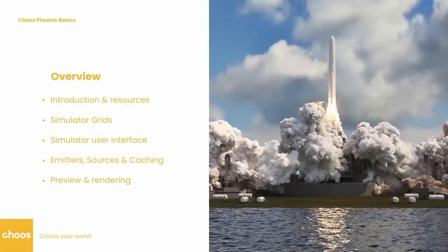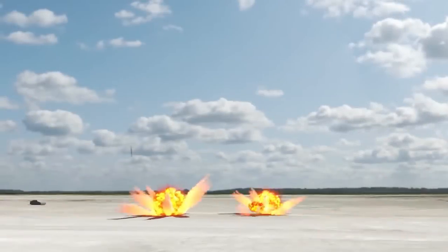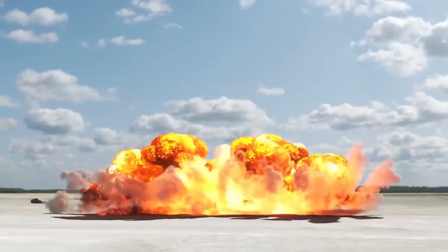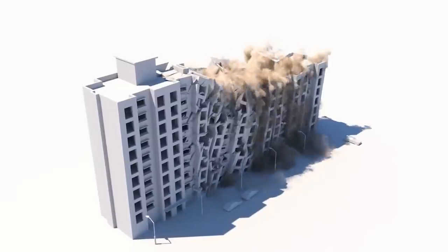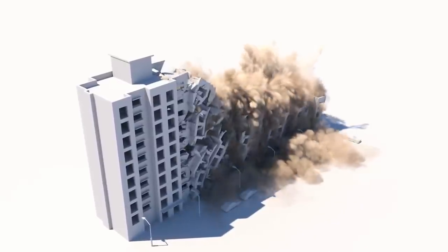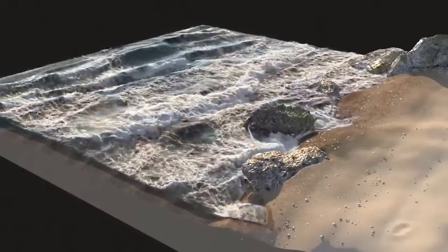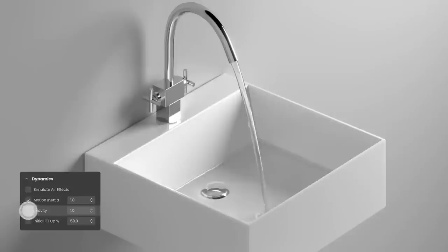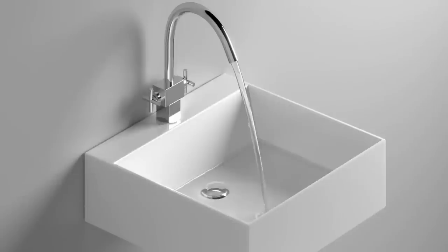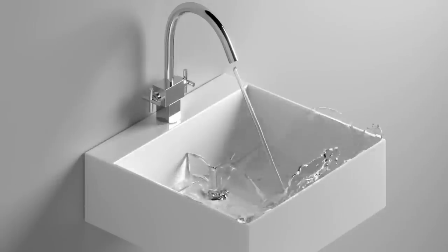Chaos Group also is releasing very detailed and elaborate tutorials covering Phoenix, the physical simulation that does smoke and fluids in 3ds Max. So far the first one is available, covering the basics, but it's very good with a lot of cool examples and a very elaborate tutorial.